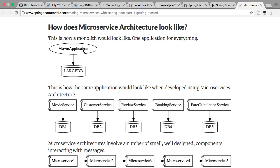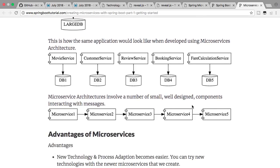What does microservices architecture bring in? The microservices architecture says, instead of building large applications, try and build a number of smaller microservices. Instead of one movie application providing everything for a specific website, build a number of services — a movie service, a customer service, a review service, a booking service, and a fare calculation service. The databases are also separated out into smaller databases, and you achieve functionality through the interaction between these microservices.